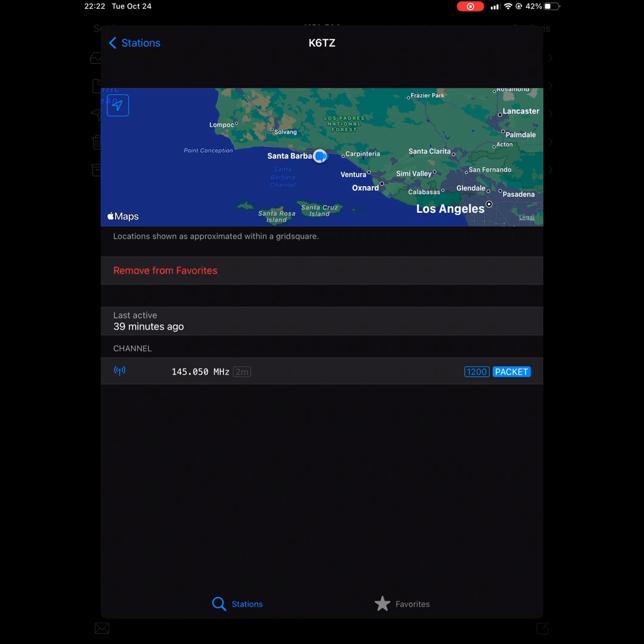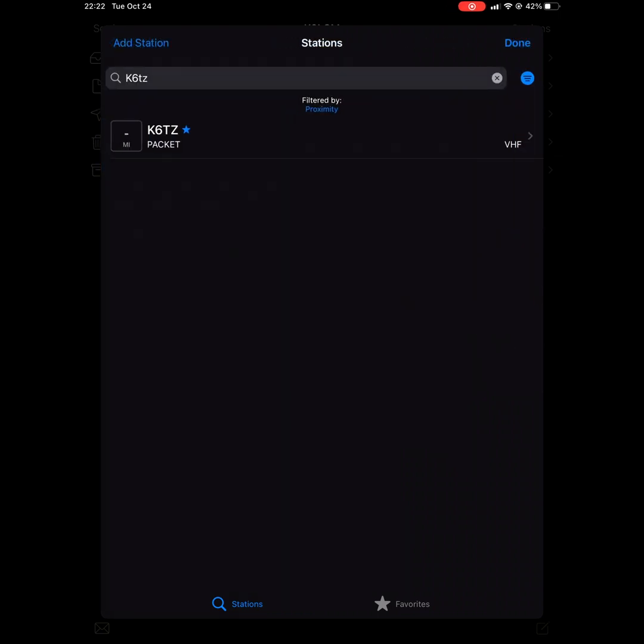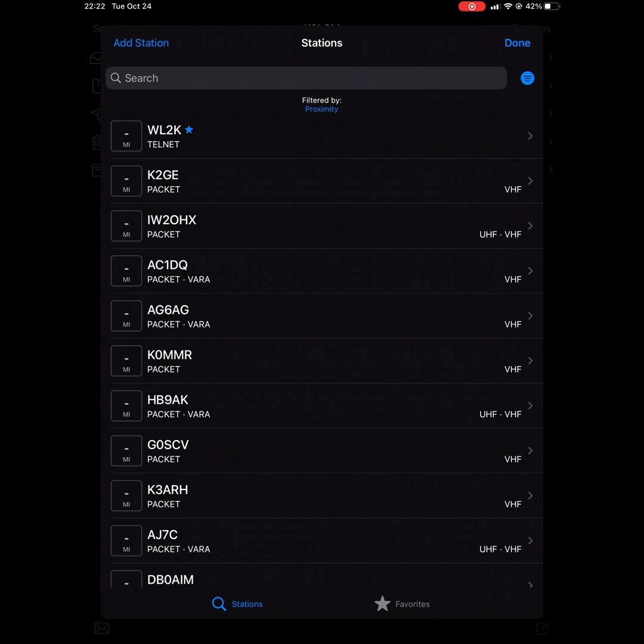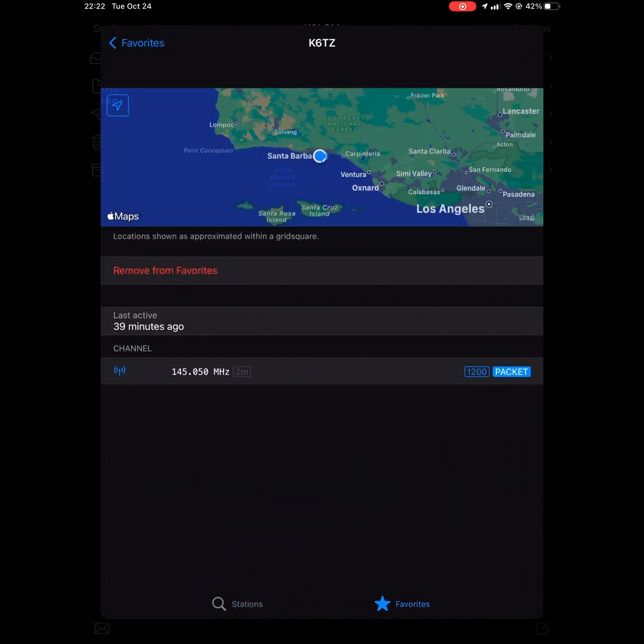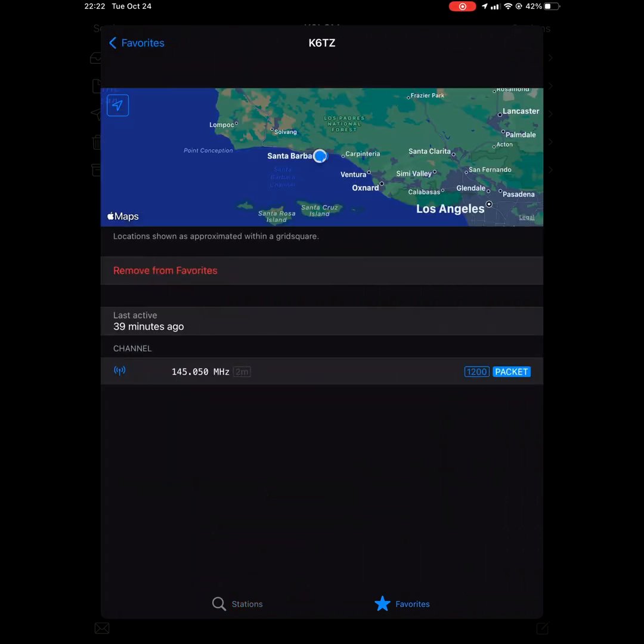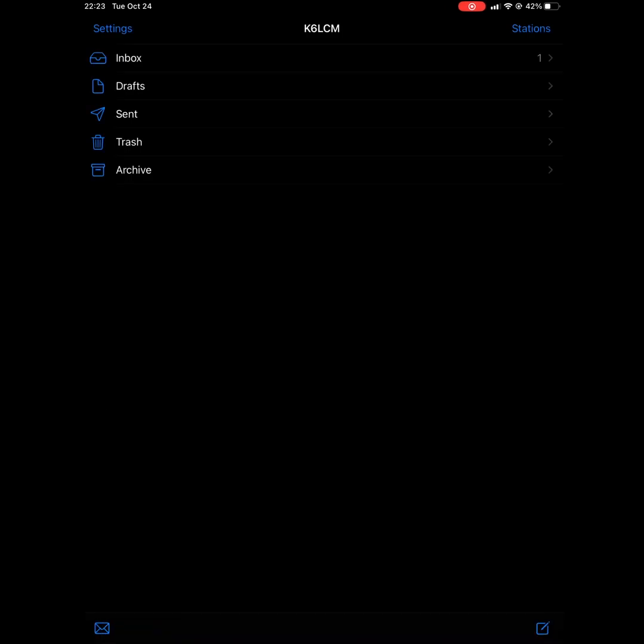And now it's in your favorite stations. Close out of this and you can verify when you click on stations and go to the bottom, press on favorites that indeed Telnet and now K6TZ are both in there.